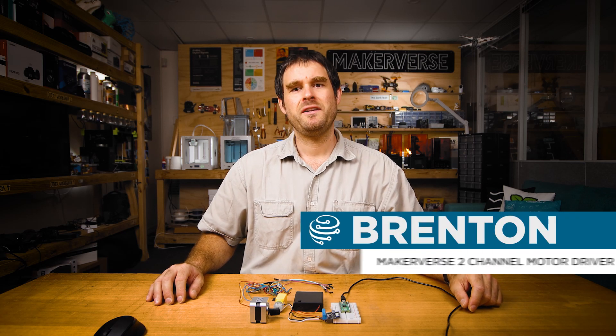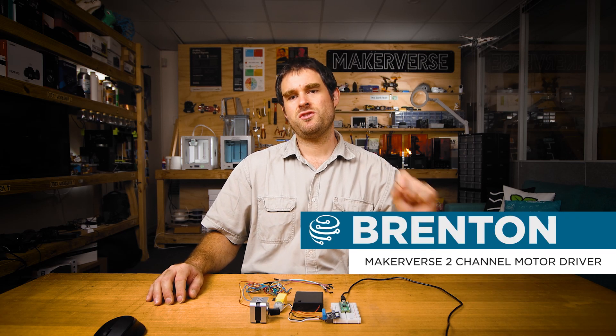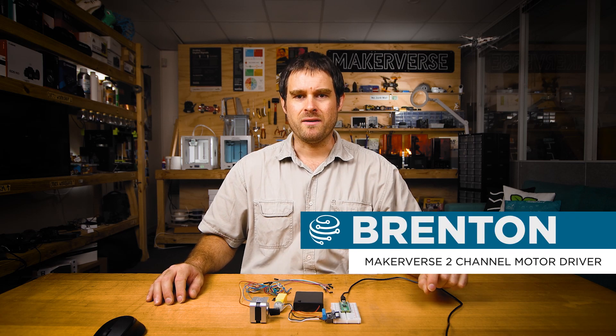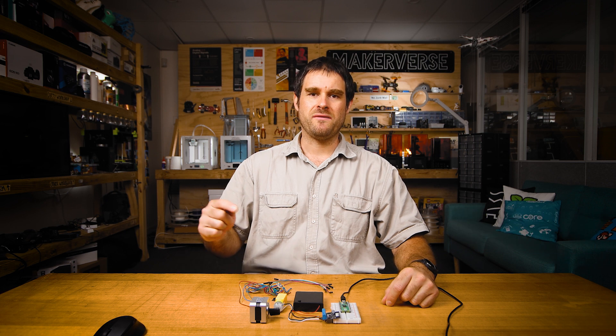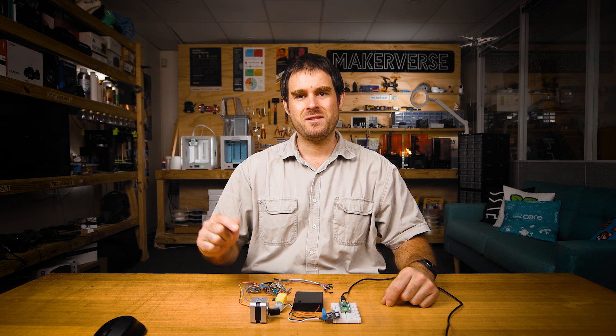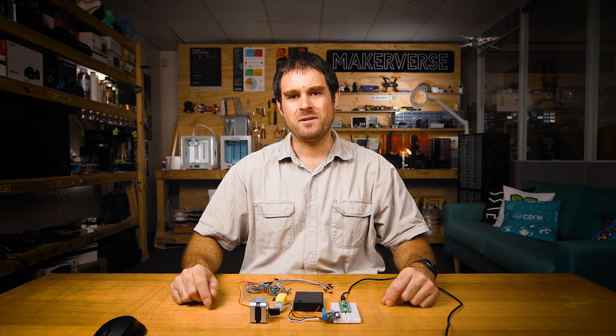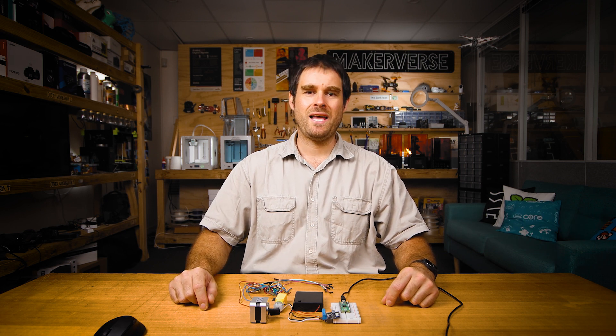G'day and welcome to the guide video for the Makerverse two-channel motor driver. In this video we're going to learn how to drive small DC motors and stepper motors with this module and MicroPython. Let's get started.